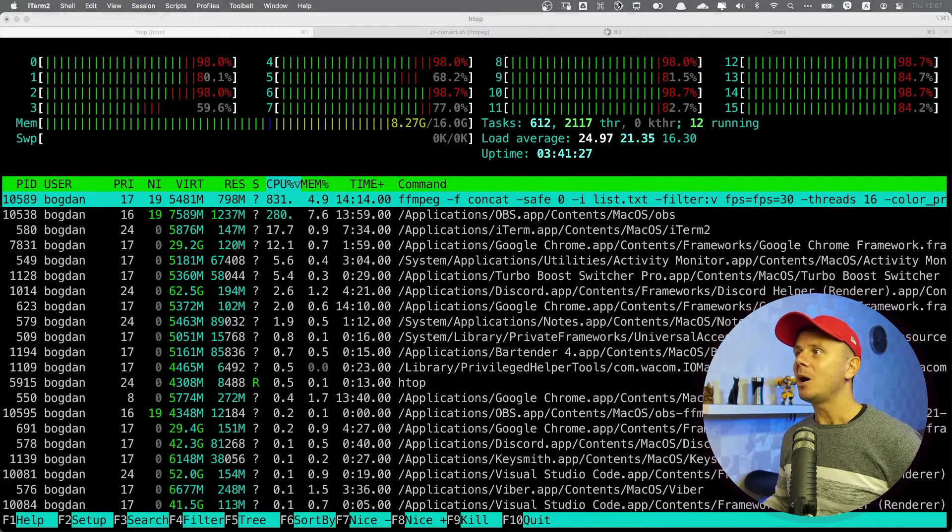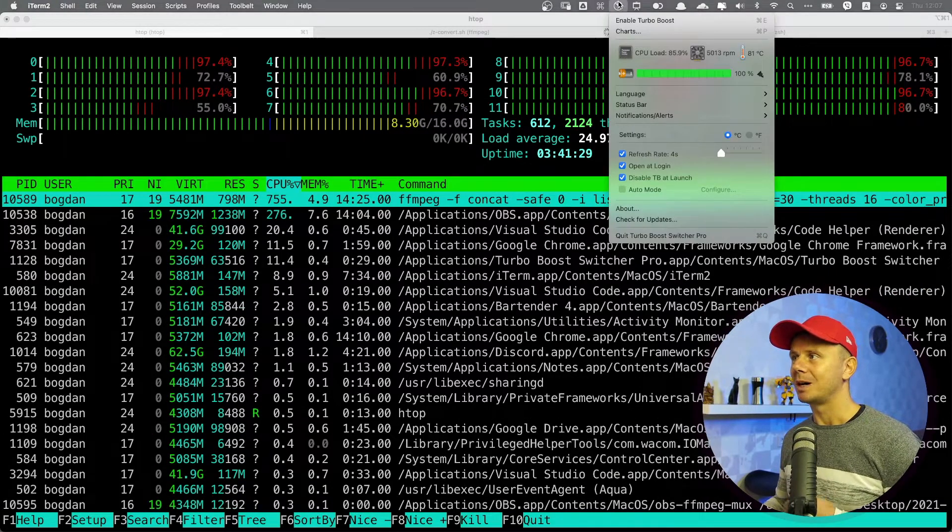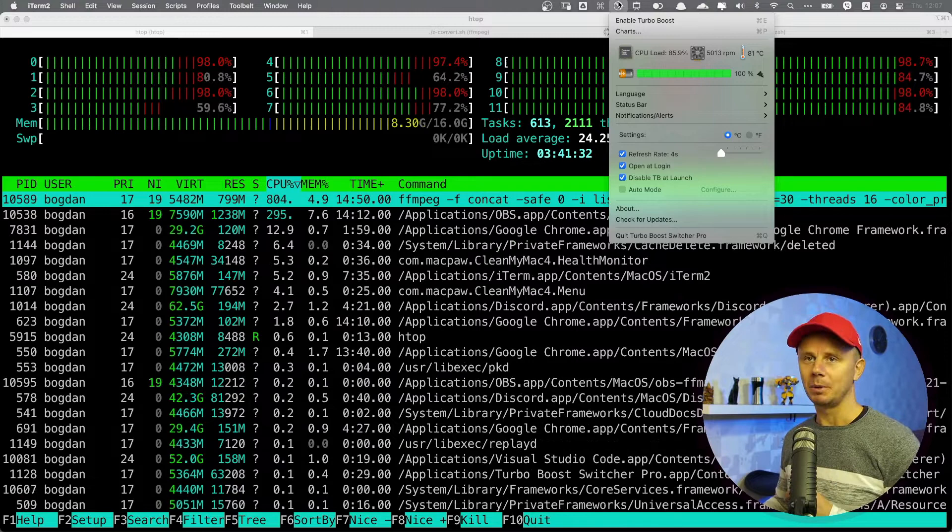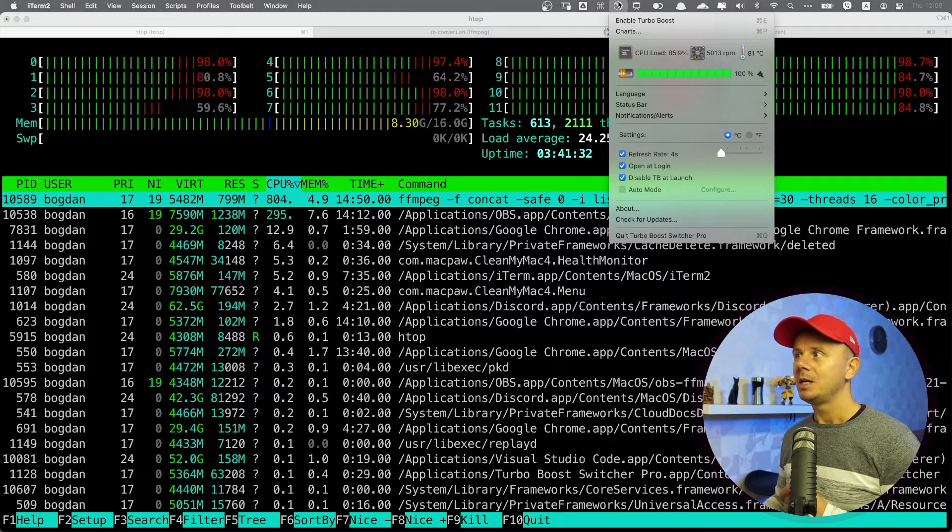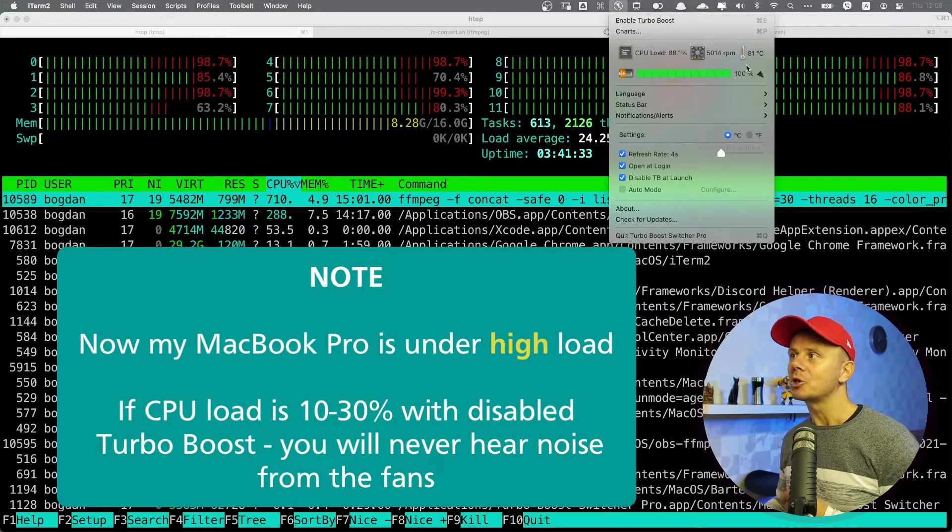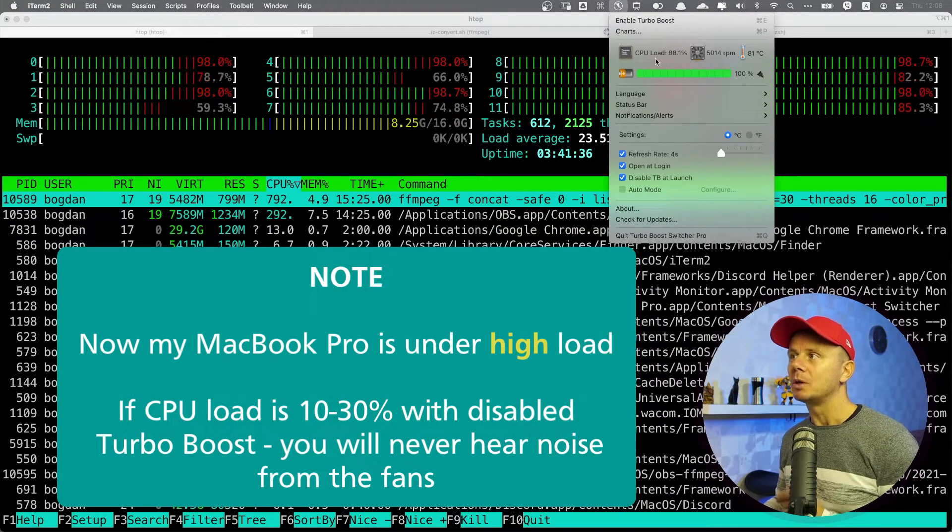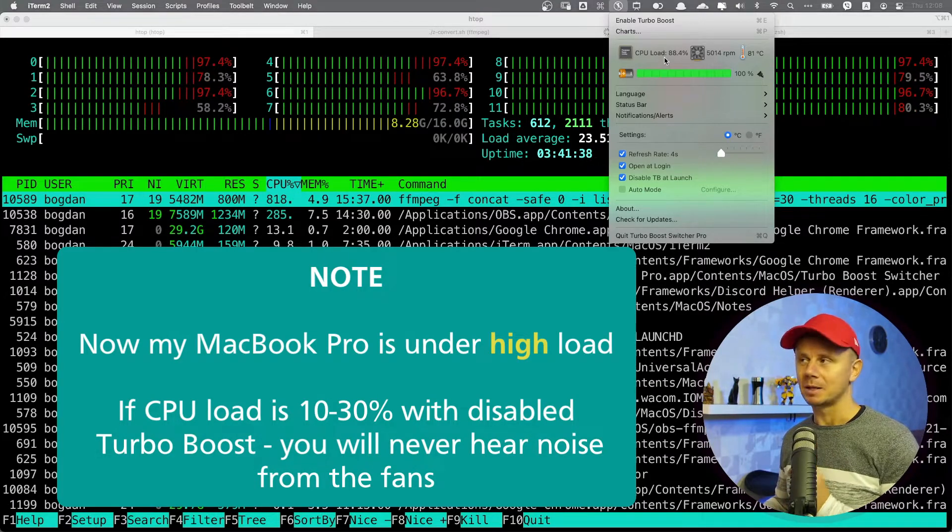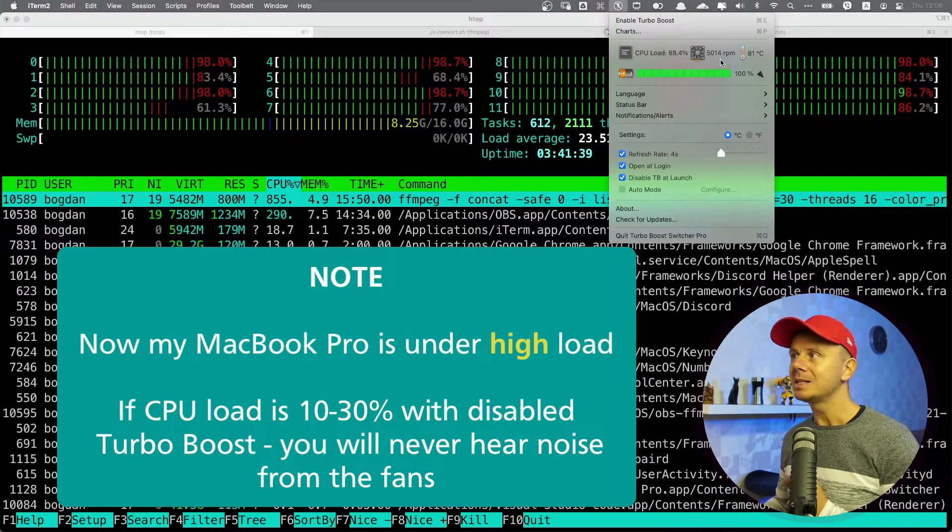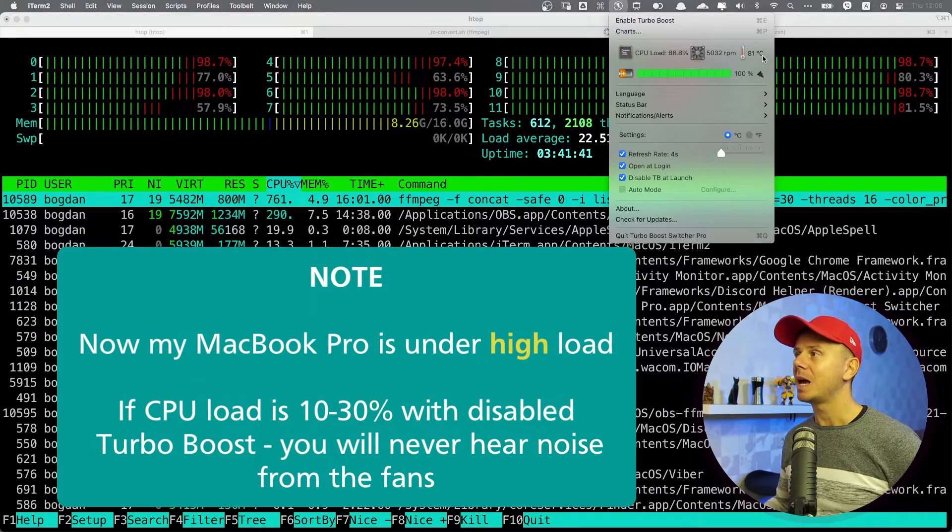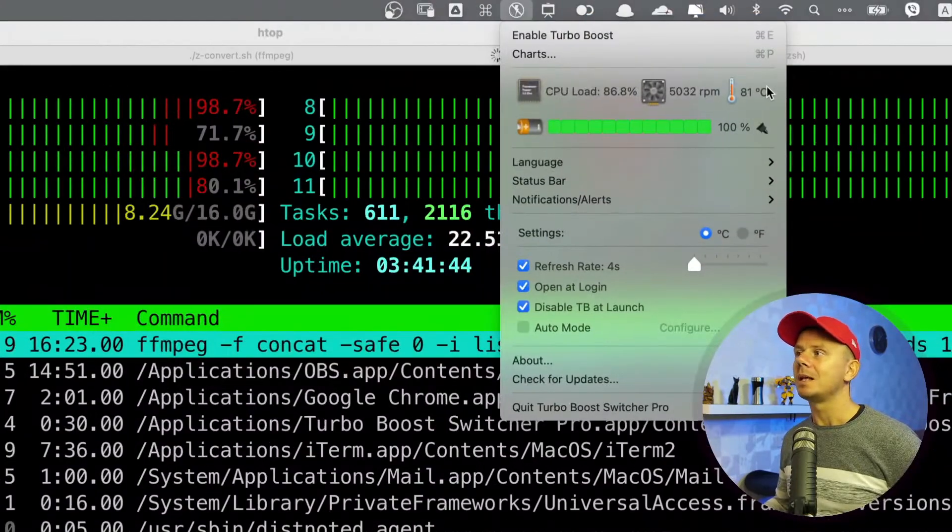Now when turbo boost of my CPU is disabled, I can see that the temperature at CPU load, which is almost 90%, is relatively low. It is just 81 degrees Celsius.